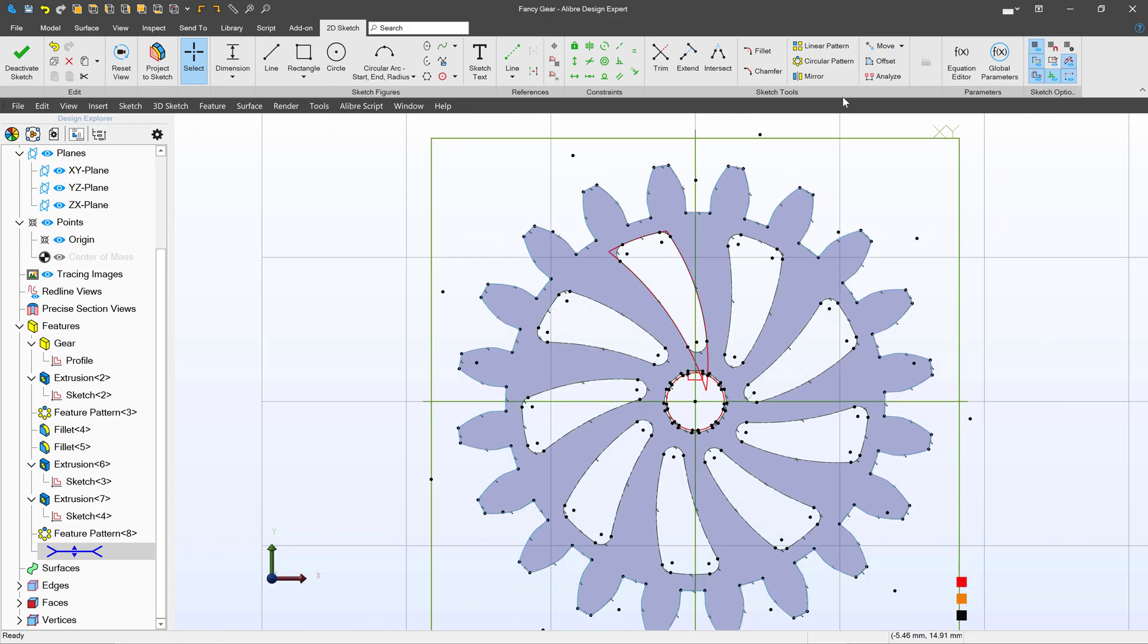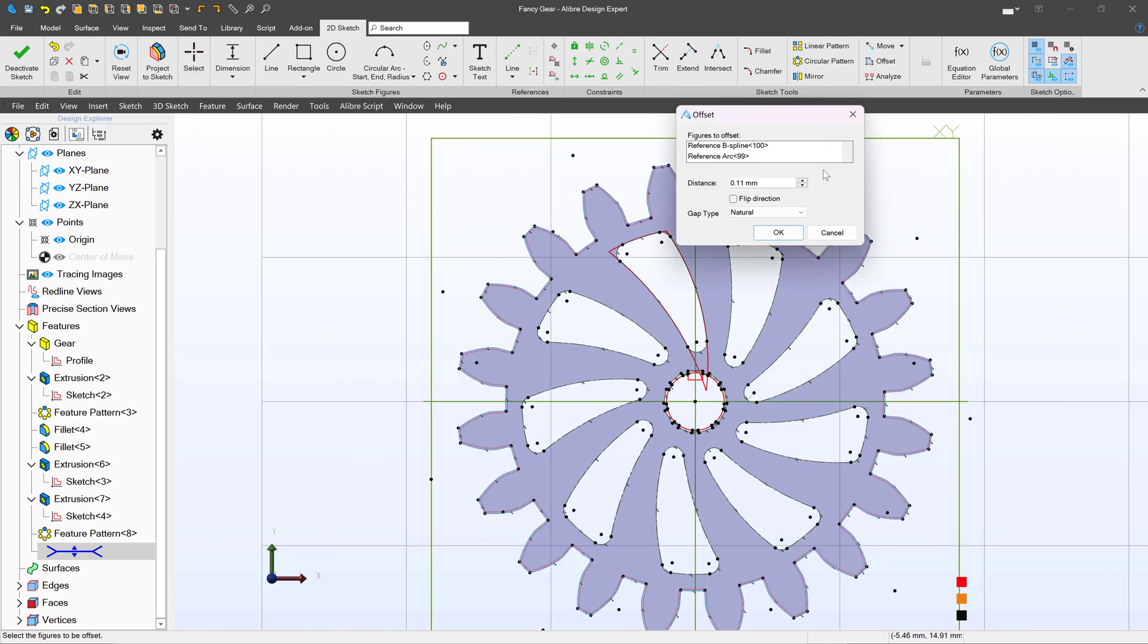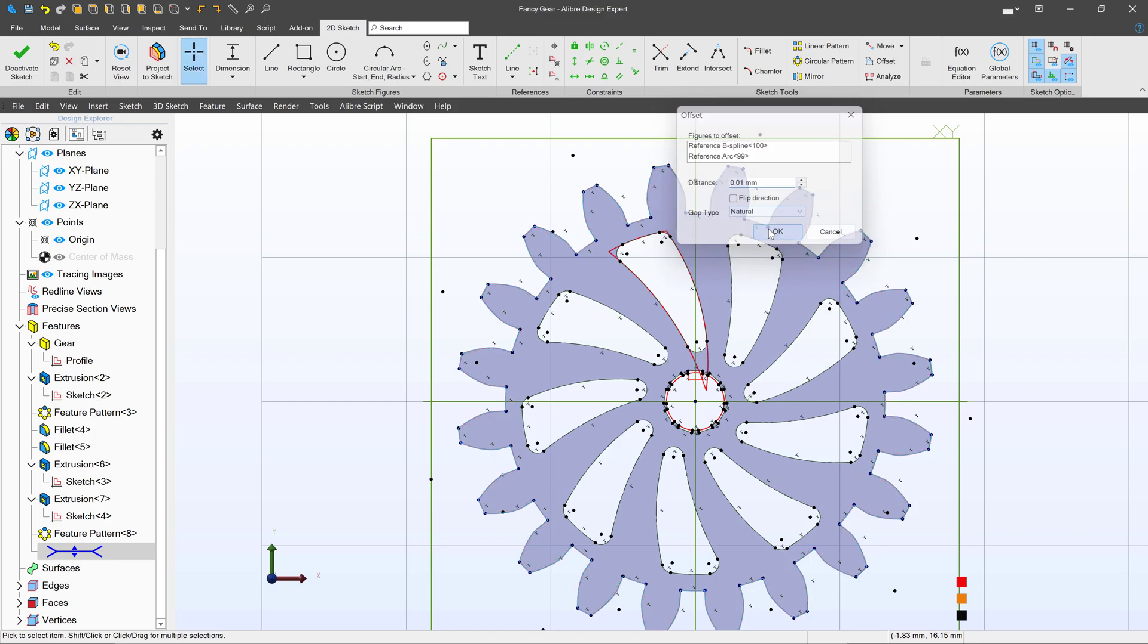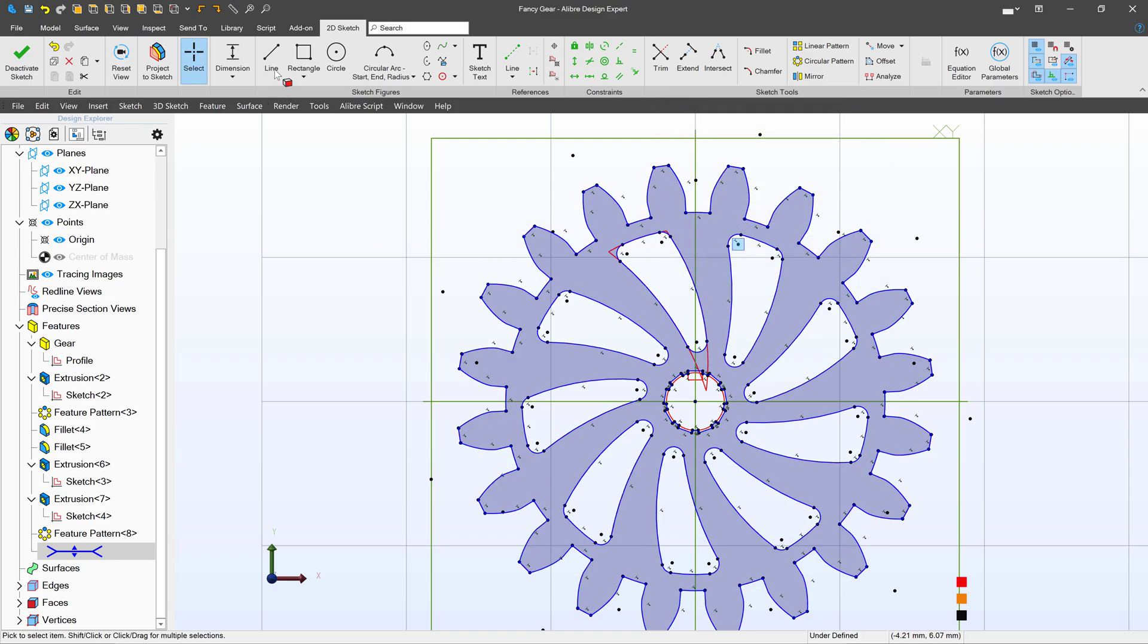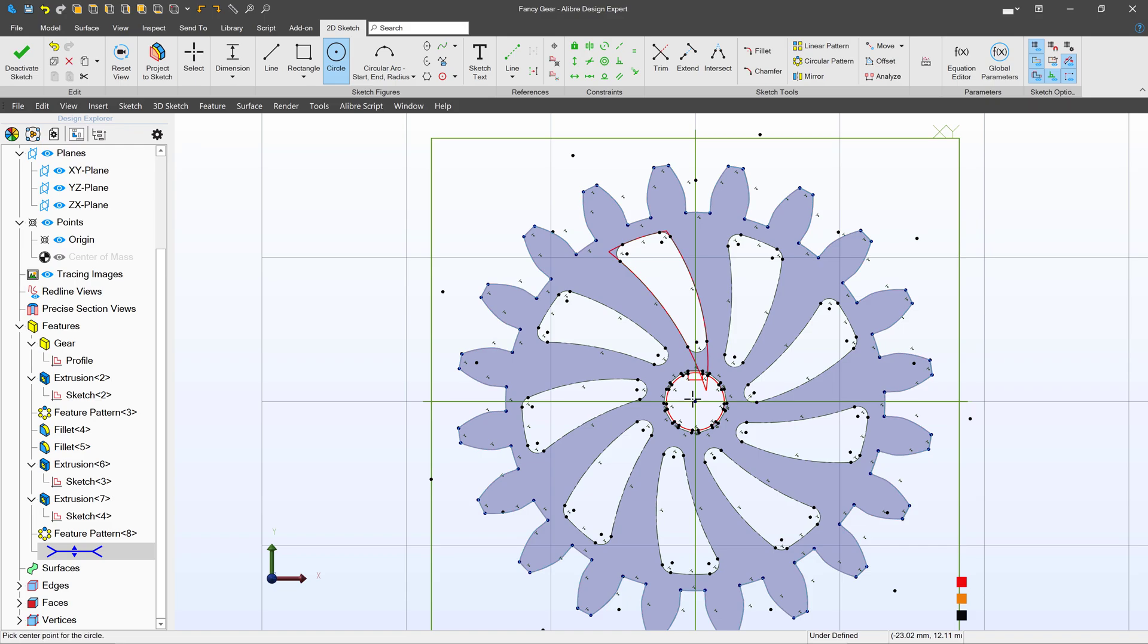I can select an offset. I'll offset this 0.01 millimeters and then I'll make a circle.